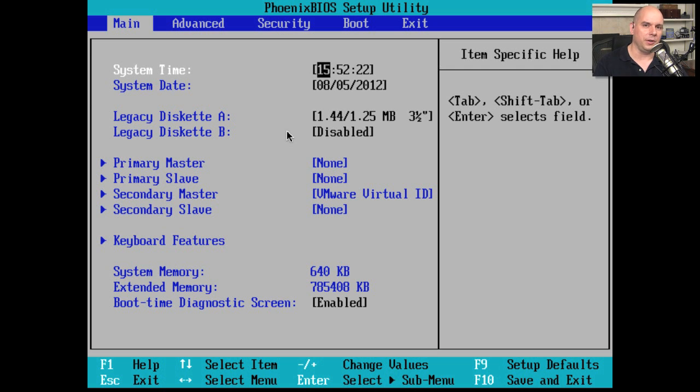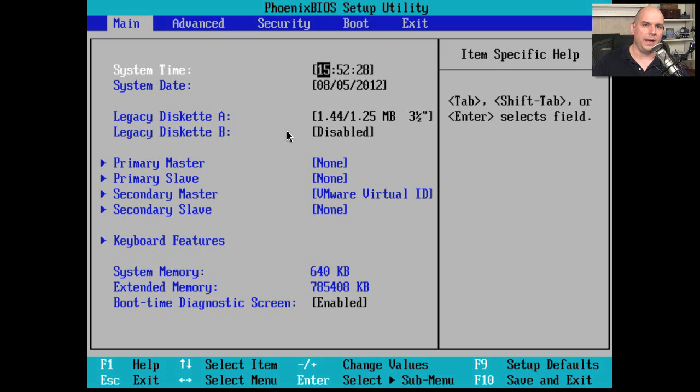So you'll find, once you're familiar with one type of BIOS system for a particular computer, you can easily go to any other manufacturer, and you'll be able to find your way around.